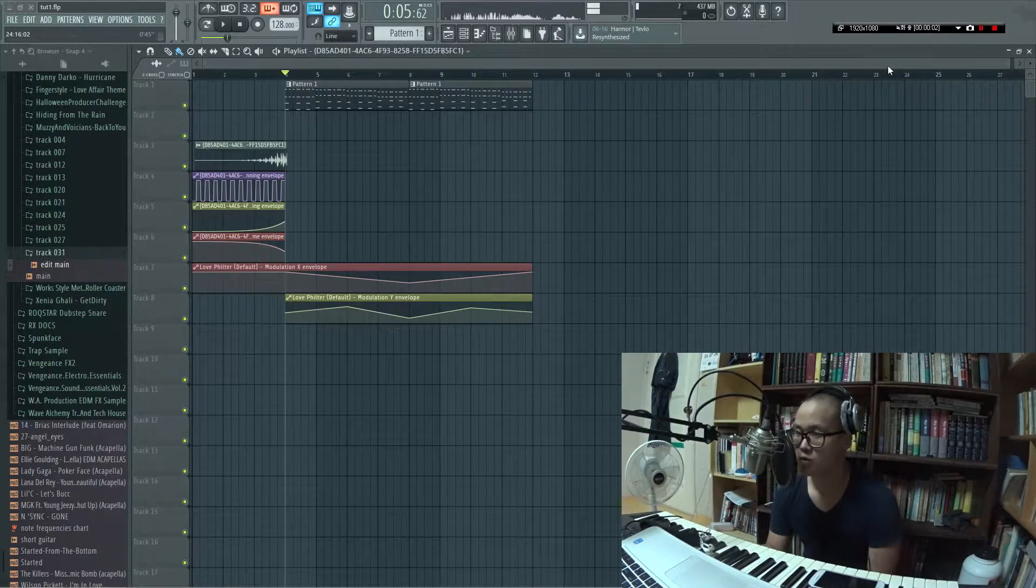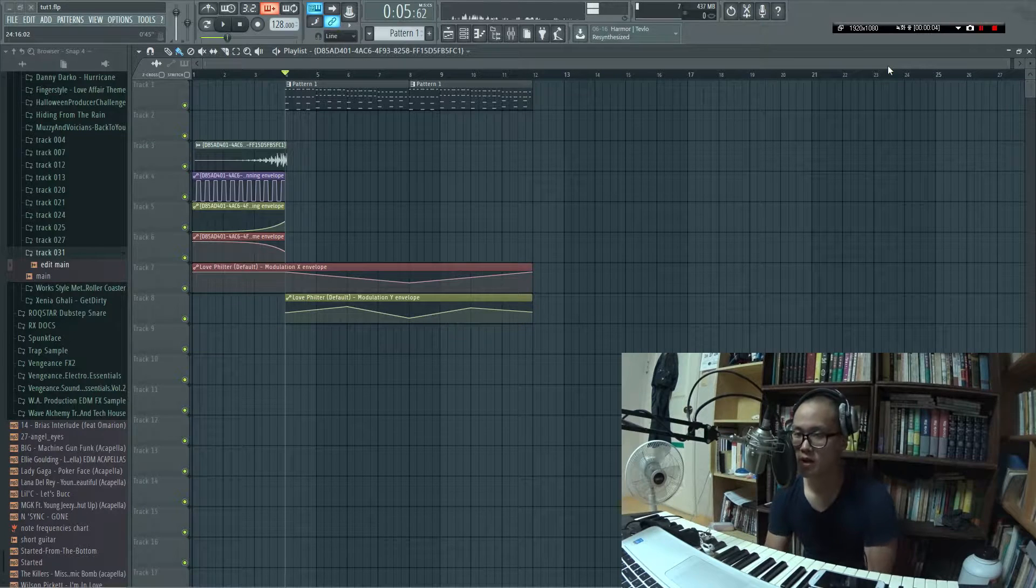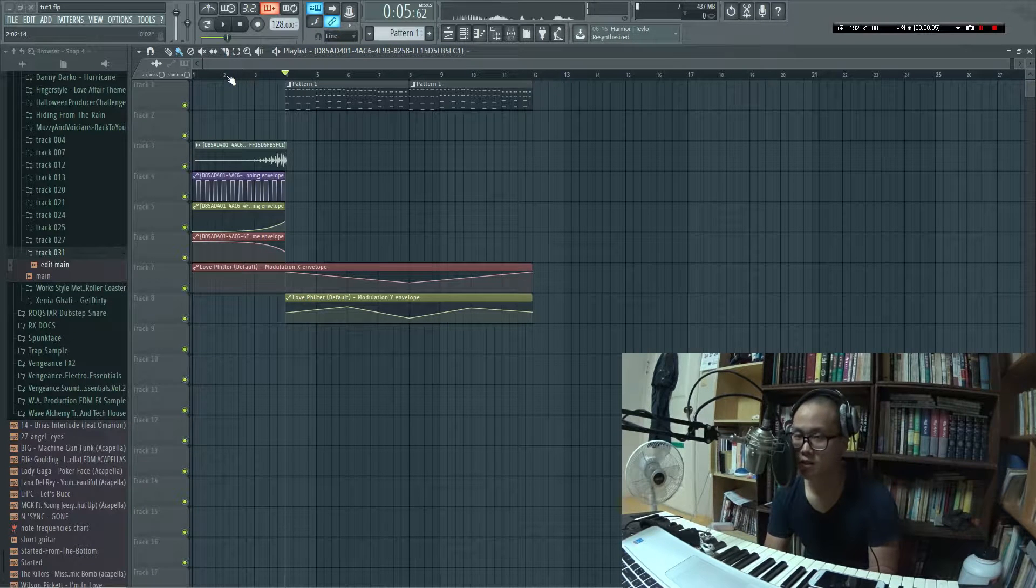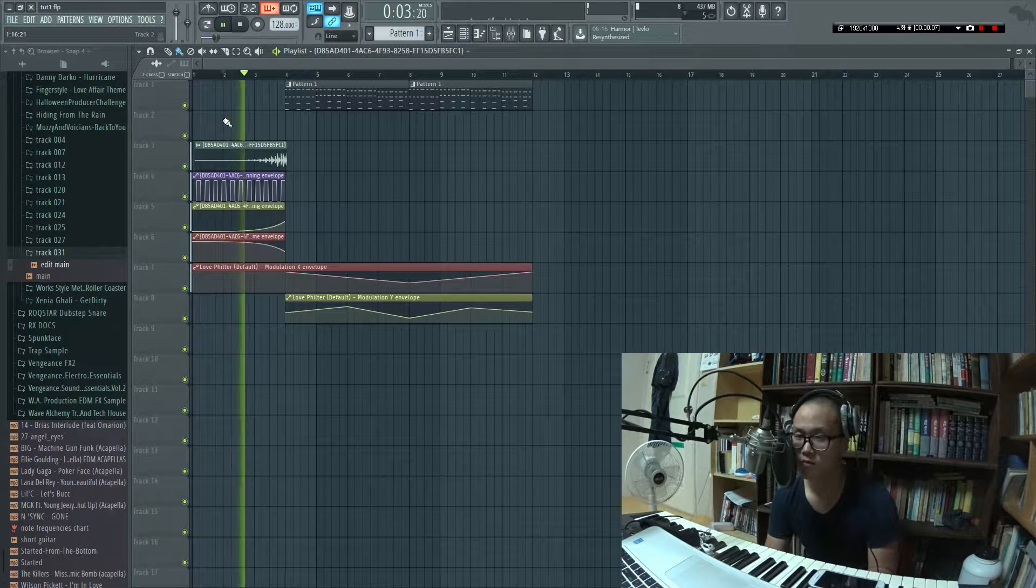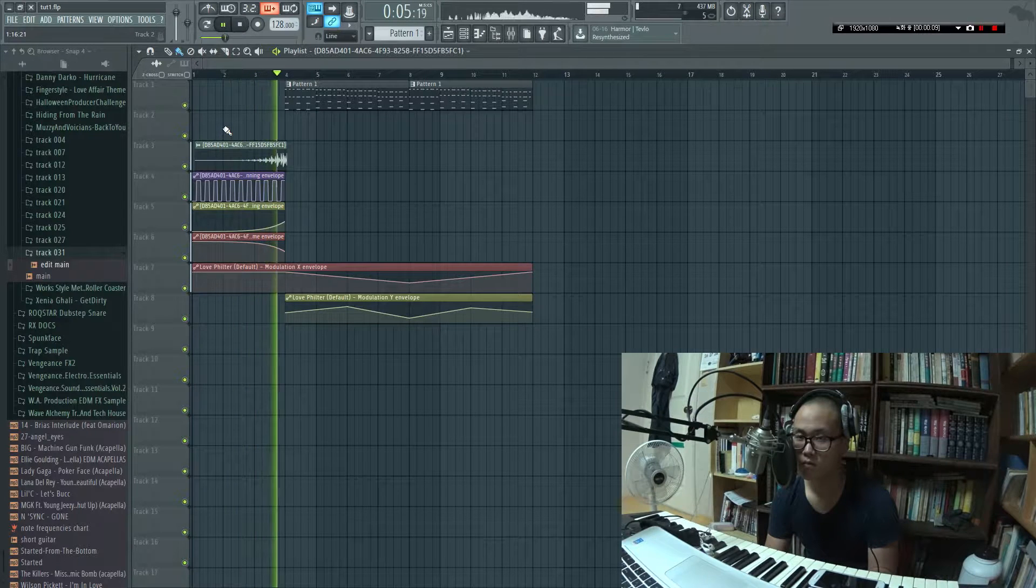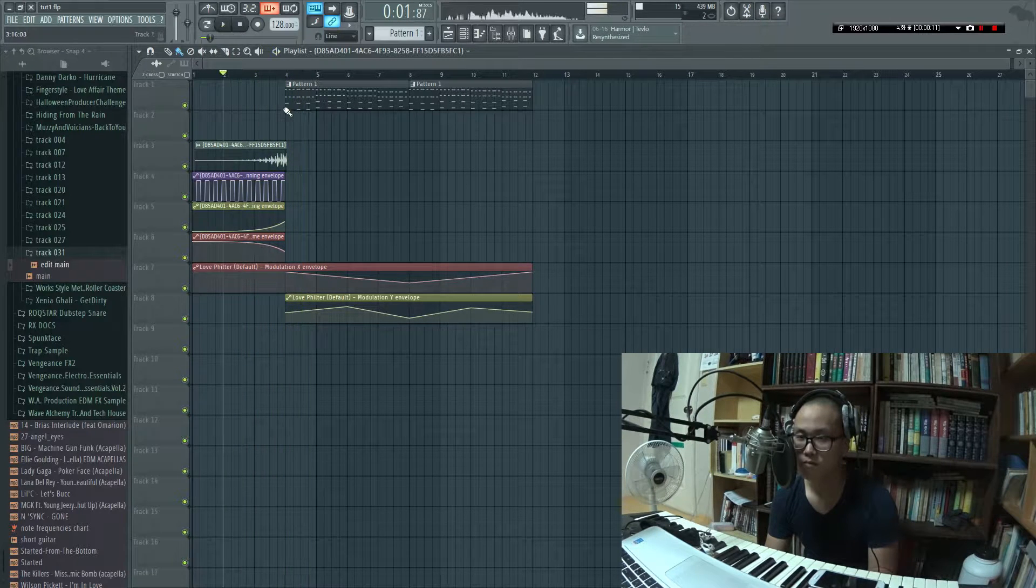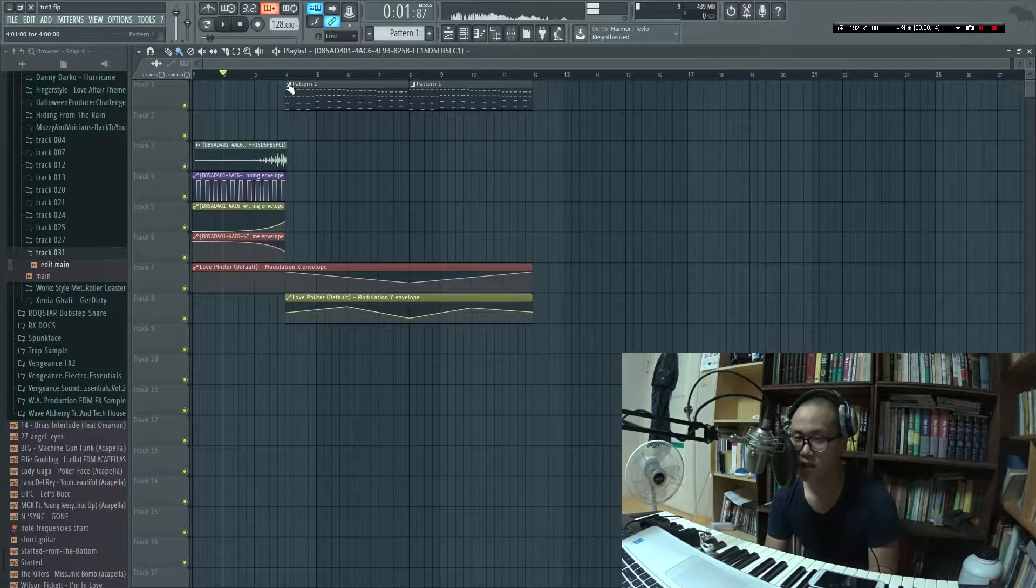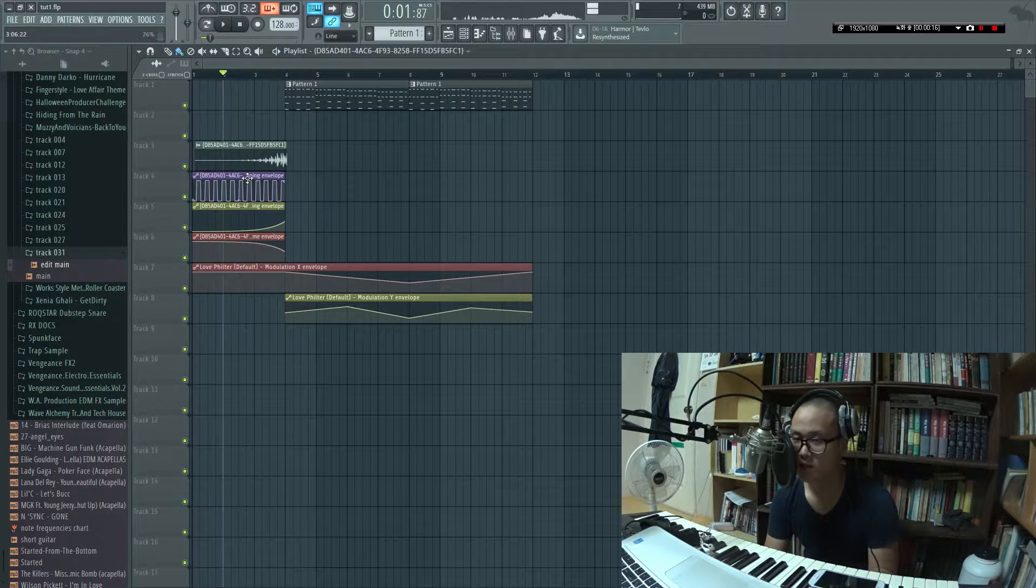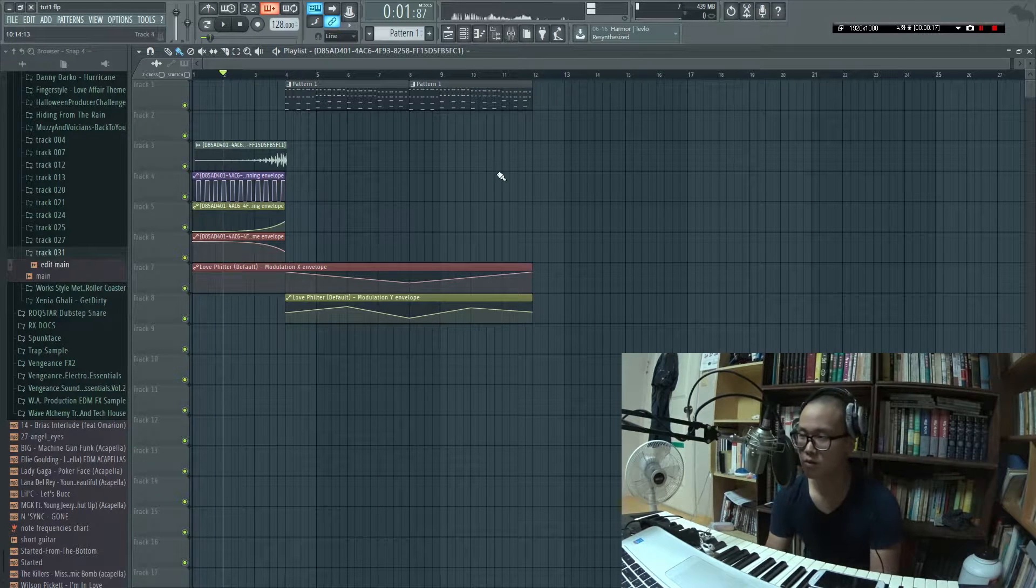What's up everyone, ShriyaSony here and today I'm gonna teach you guys how to make this sound. So if you guys didn't get that, it's this sound, this rise, this delay reverse rise thing right here.